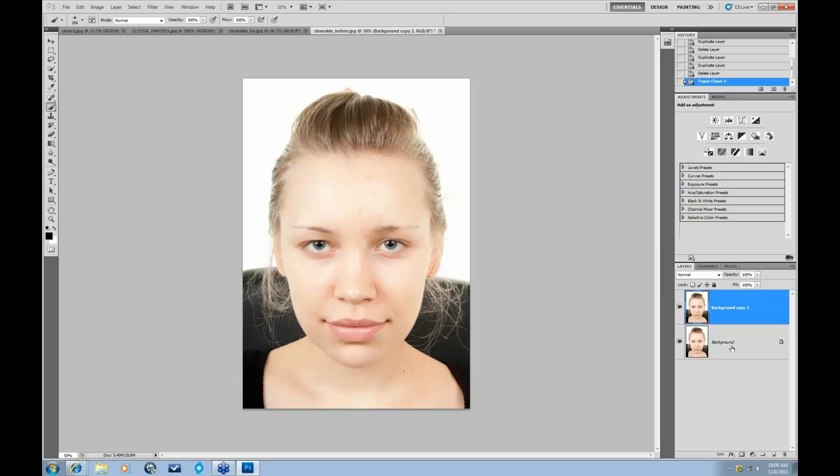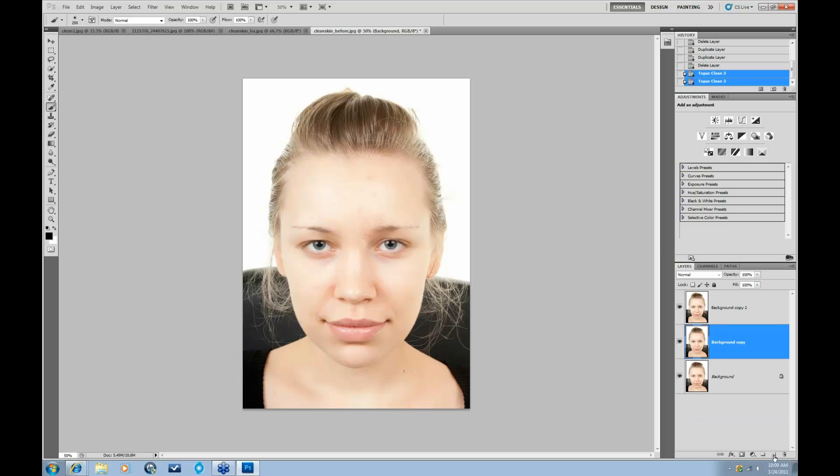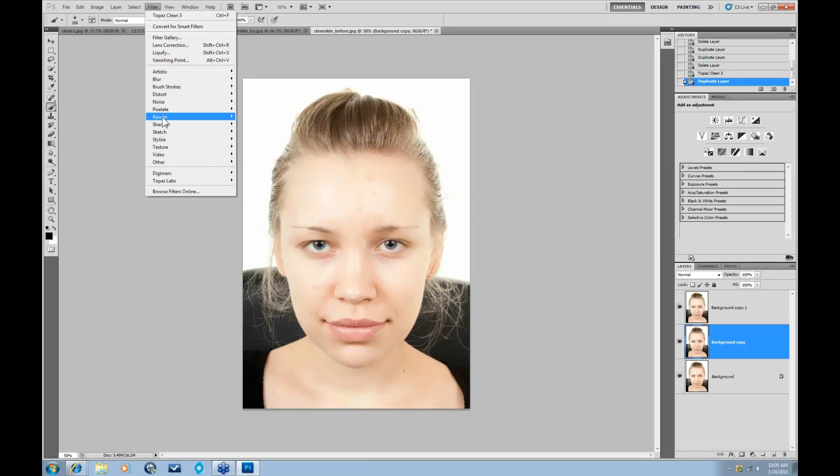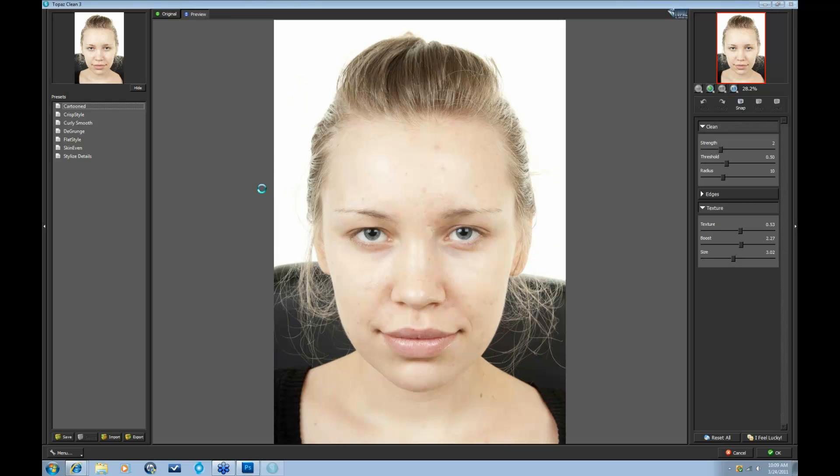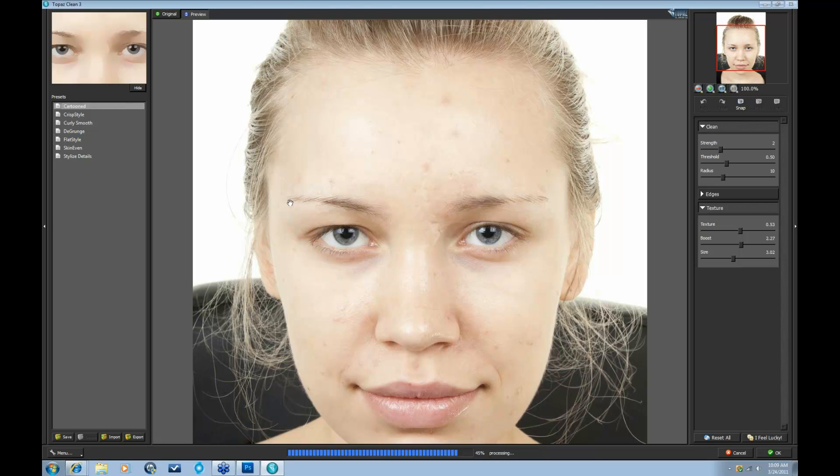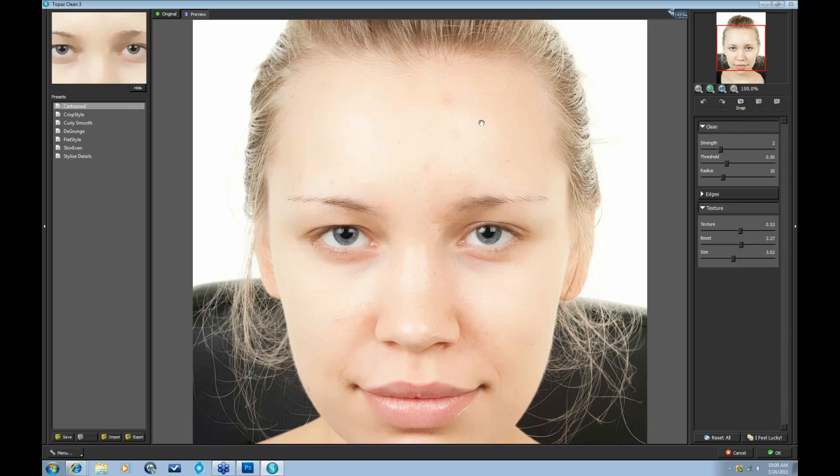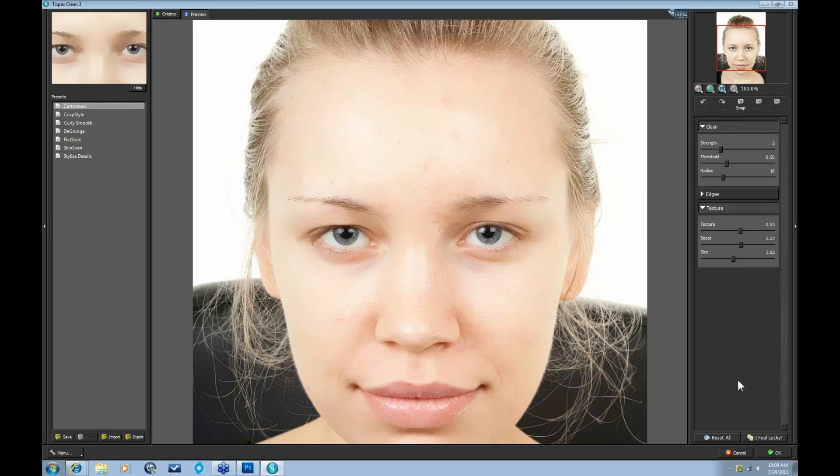So I'm actually going to go back to my original background and take that into Topaz Clean again. And what I'm going to be focusing on here is really bringing out the lines of the eyebrows, the eyelashes, the sharpness of the eyes, the overall crispness of the hair, really bringing out some texture that might have been taken away during the skin cleaning process. So let me go down to Reset All.